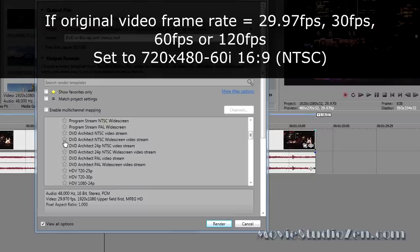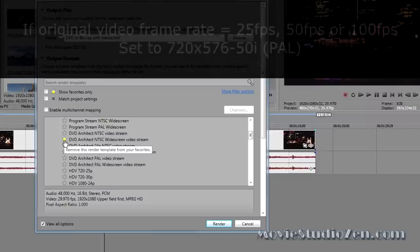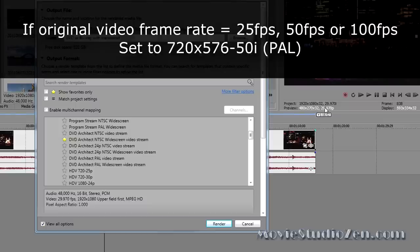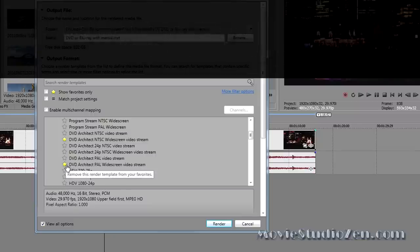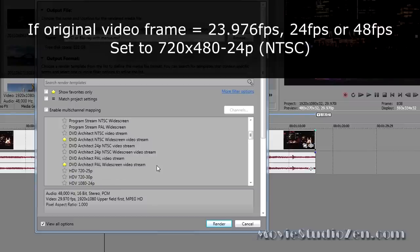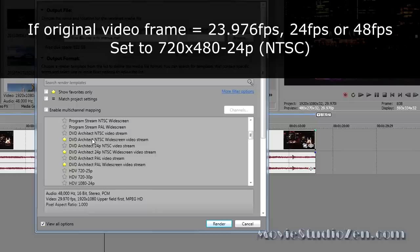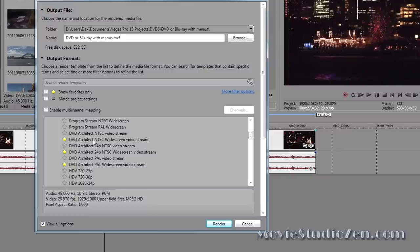We can actually make this a favorite. Make it easier for next time. If your original video was 25 frames per second, or 50 frames per second, or even 100, you would be using DVD Architect PAL widescreen video stream. The third option that you may be using is, if this says 24 or 23.976, you would be using DVD Architect 24P NTSC widescreen video stream. Those are the three options that you would normally choose from. For mine, I'll be using NTSC widescreen.